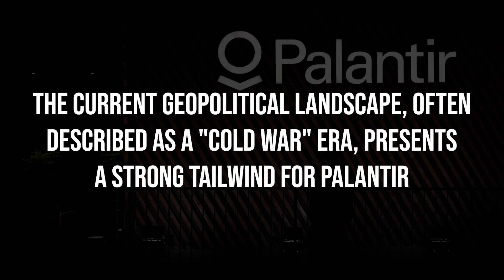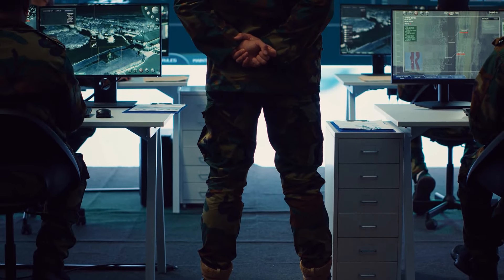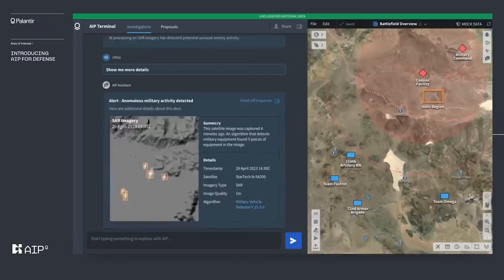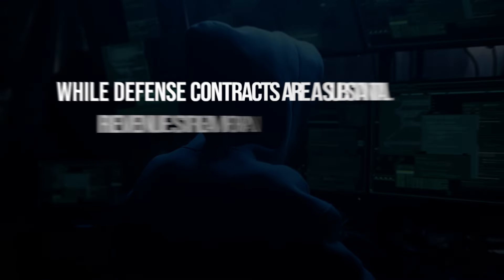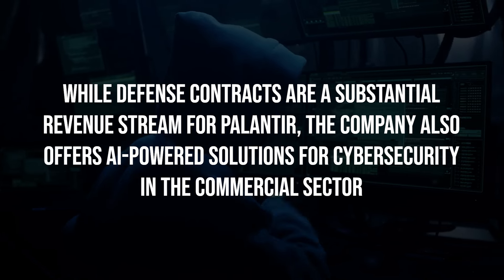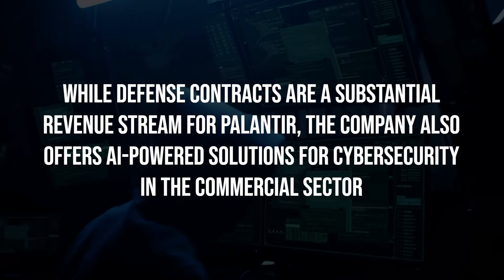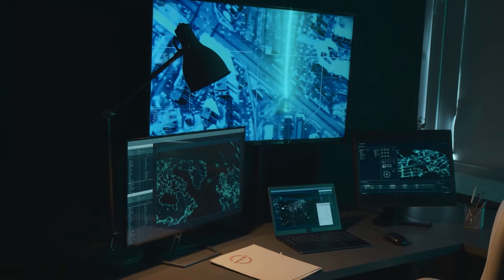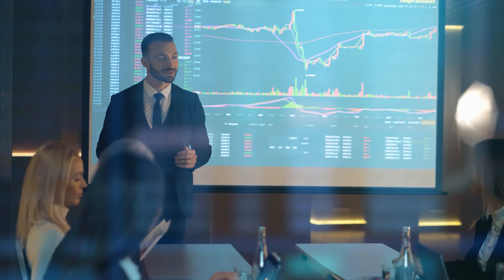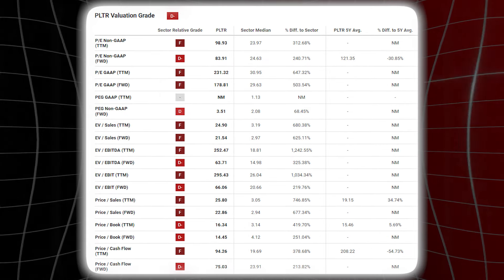The current geopolitical landscape, often described as a cold war era, presents a strong tailwind for Palantir. As global tensions rise, the demand for advanced defense technologies is likely to increase, potentially leading to significant growth in the coming years. While defense contracts are a substantial revenue source, Palantir also offers AI-powered solutions for cybersecurity in the commercial sector, which helps mitigate risk and positions the company for long-term growth across various industries.